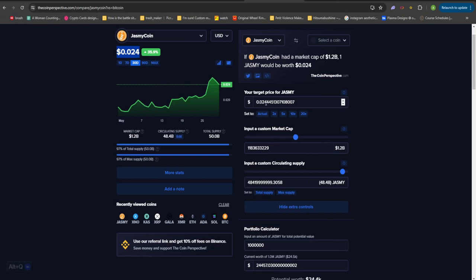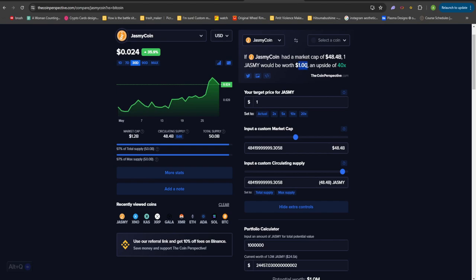Now the first is that I believe the price of Jasmine can reach $1. If Jasmine has a market cap of about $48.4 billion, this will make one Jasmine be worth approximately $1. Now from the current price points, that is going to be about a 40x move. Now if you ask me whether this move is impossible, I can say that this move is not truly impossible. However, this move is not going to be so easy to make as well.